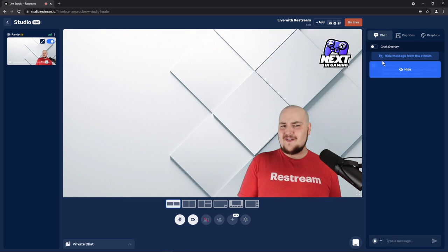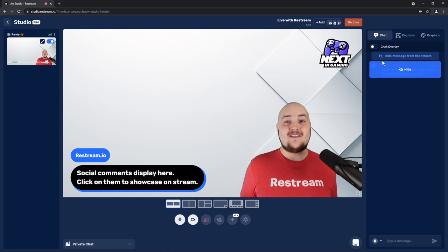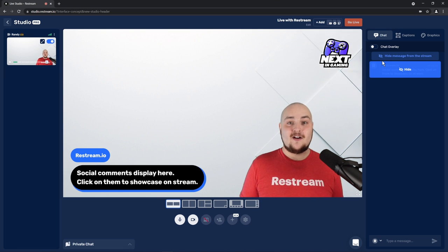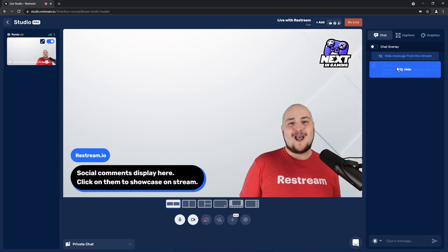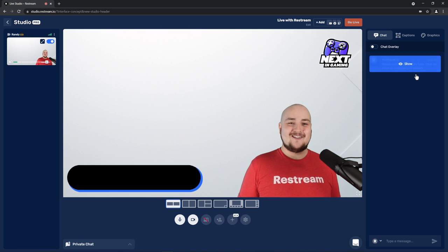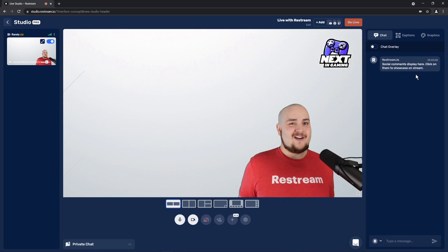If you've stuck around this long, that probably means you like this video, so go ahead and do that now. While you're down there, make sure to open up the description and click our sign-up link for an exclusive Restream deal only for our YouTube audience. As always, I've been Randy from Restream — have yourself an excellent stream!